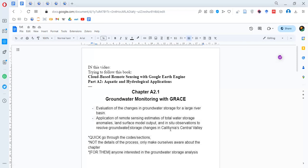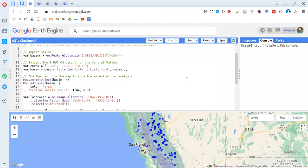This video is just a quick walkthrough of the code sections — it is not a detailed explanation of the process. It is meant to make us aware of the chapter and is definitely for those who are interested in groundwater storage analysis. So let's begin. Here we are importing the feature collections, which are our saved files in Earth Engine.